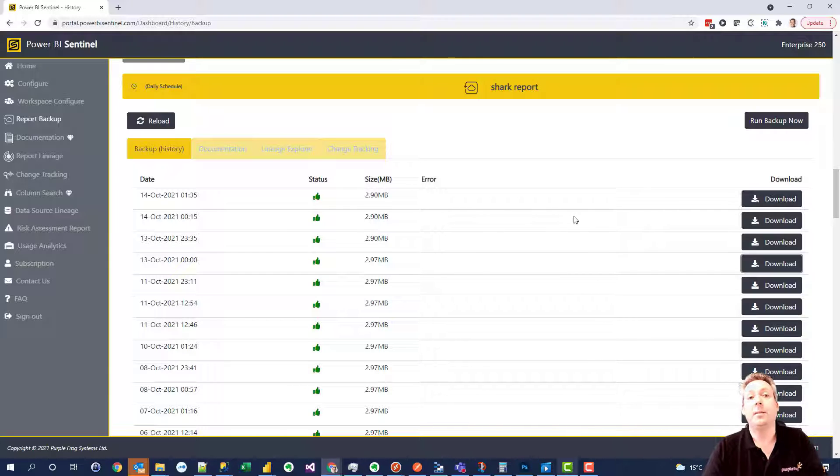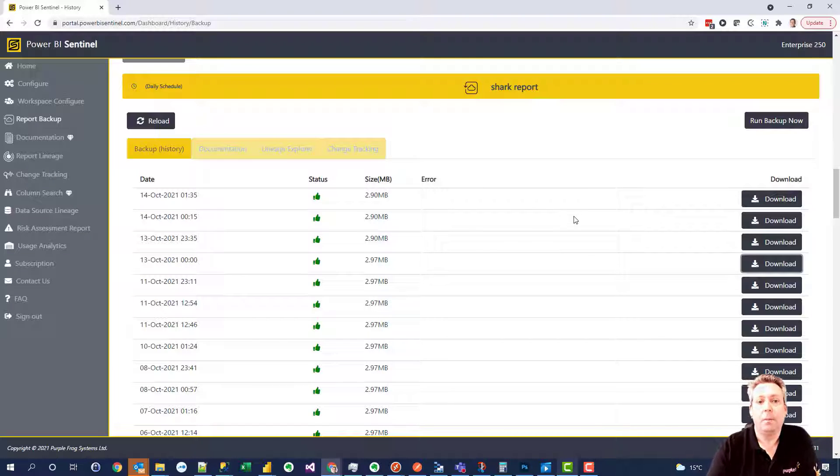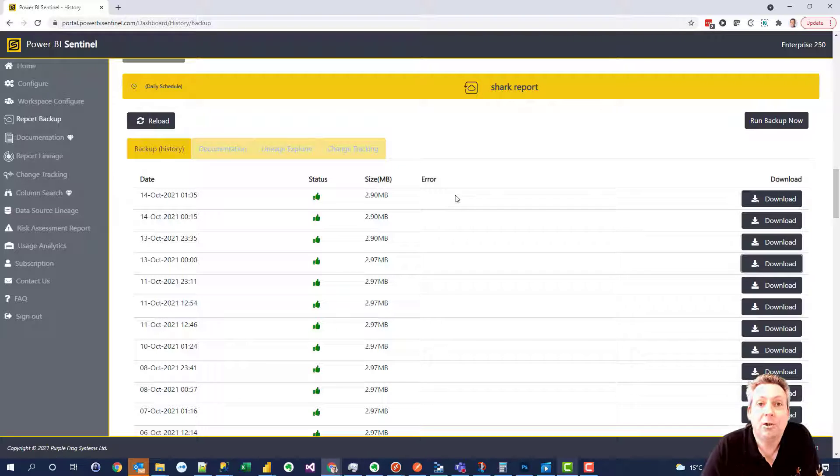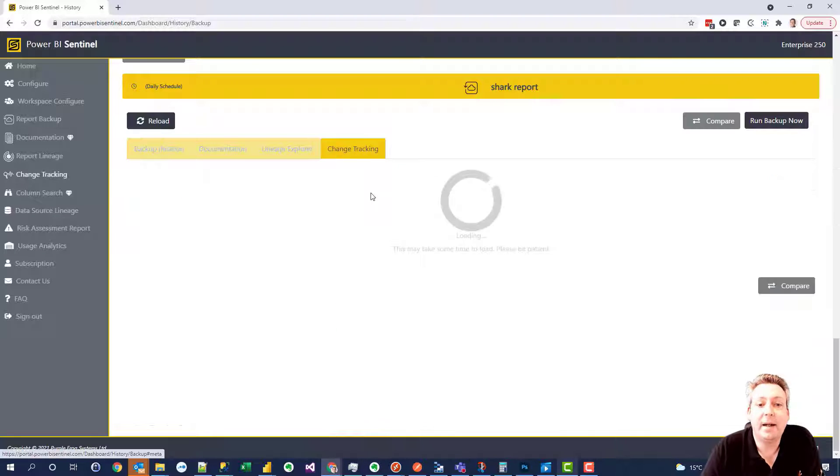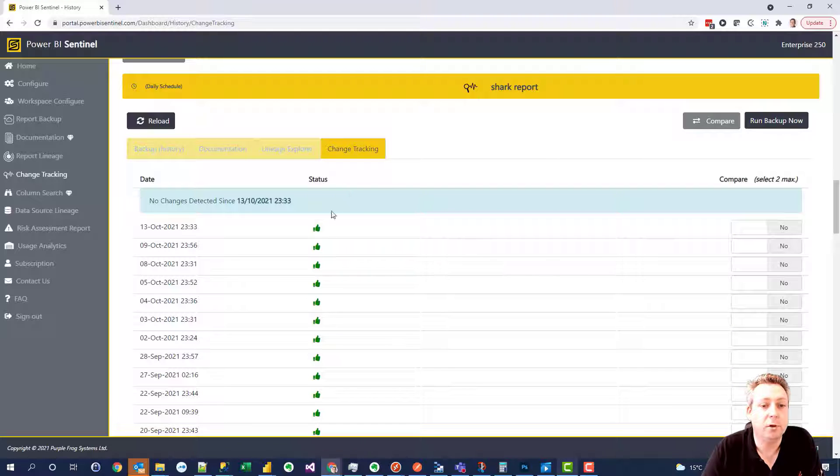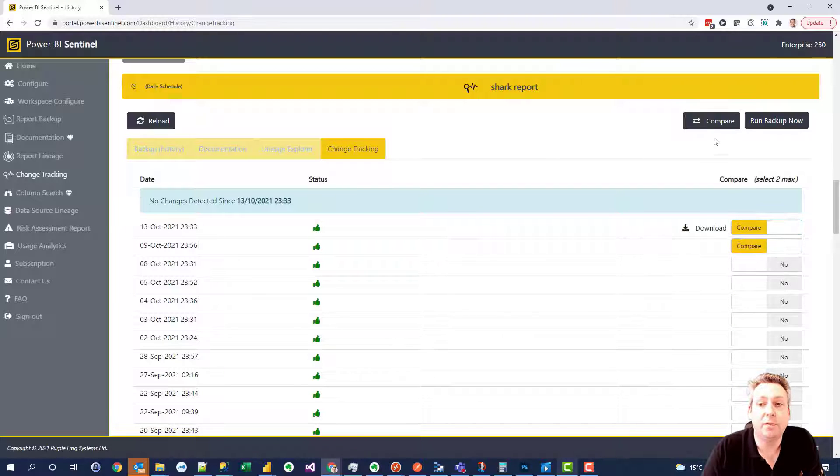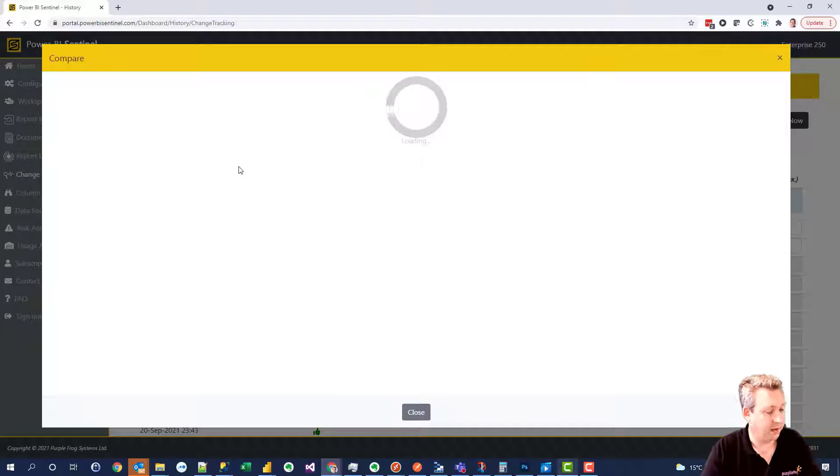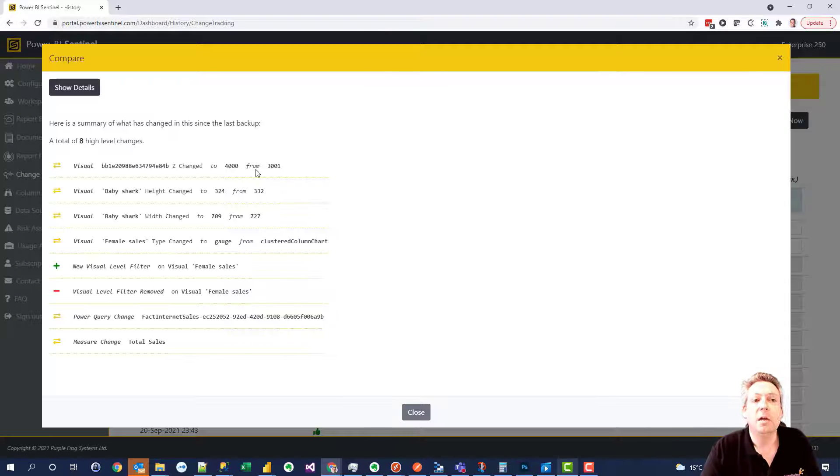So let's say something's changed in a report and you want to roll it back. Well you also want to know what was changed. You want some history of that and Sentinel automatically performs change tracking on these reports. So we can choose any two versions of a report, run a comparison against it and it will show you what's changed between these reports.